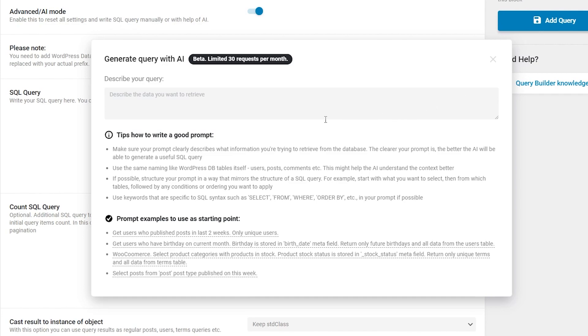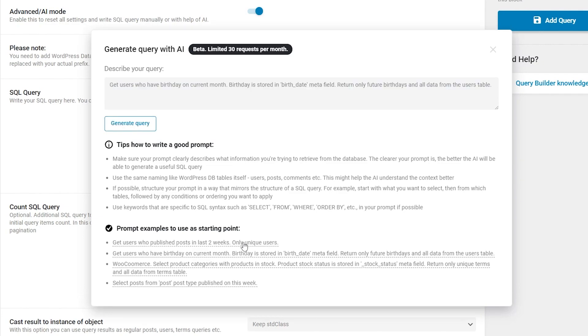In this top section, you can describe the data you want to retrieve. There are also some tips below on how to write a good prompt and also some prompt examples to use as a starting point. For my case with birthdays, I will use this second example. Just click on it and the prompt will appear in the box.